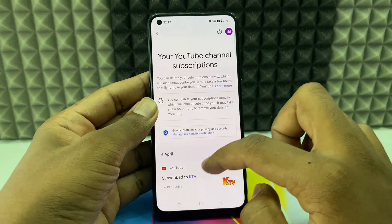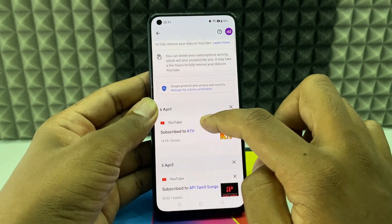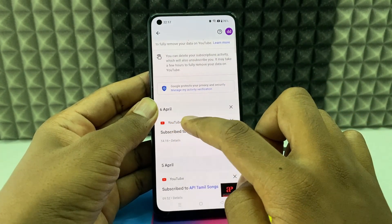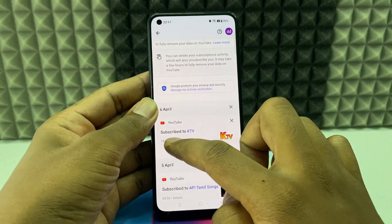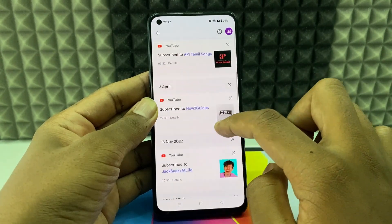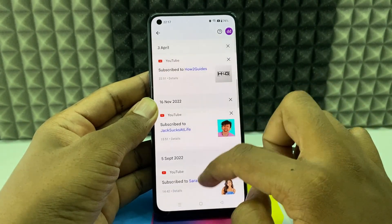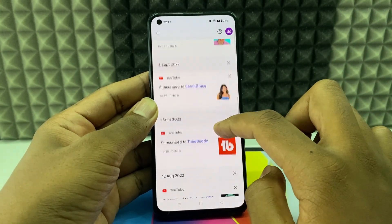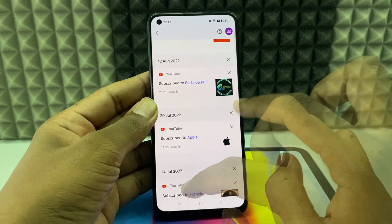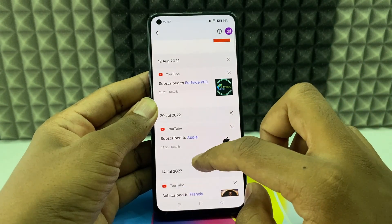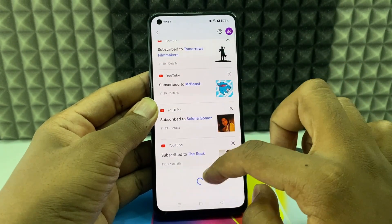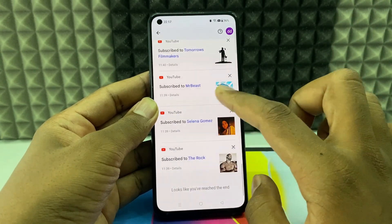Here you can see the date and the subscribed channels. Here you can see everything. If you want to see the very first one, just scroll down to the very end.